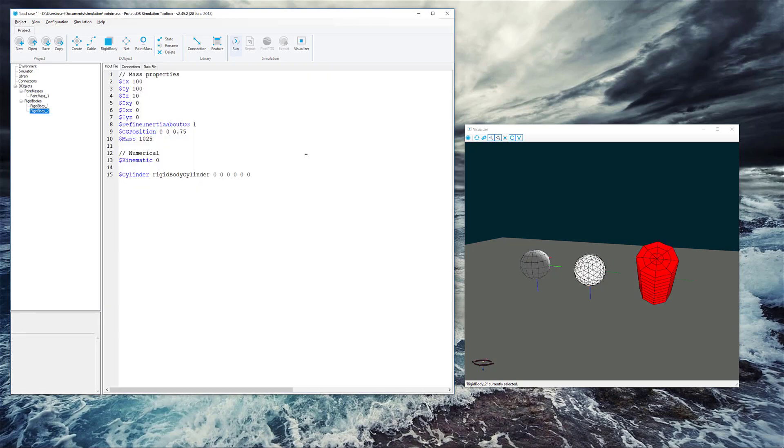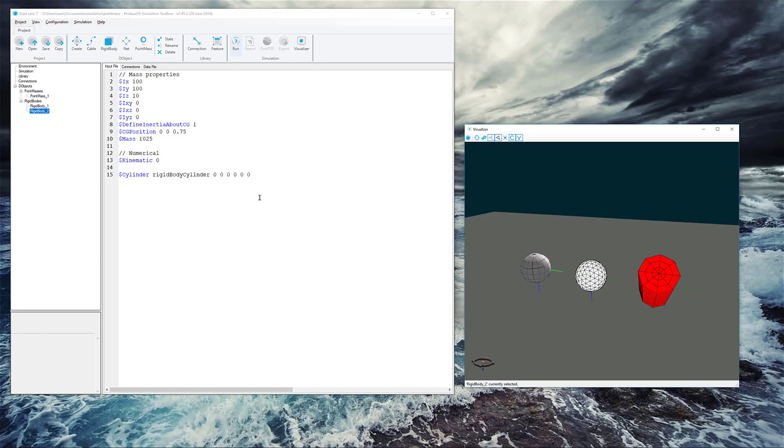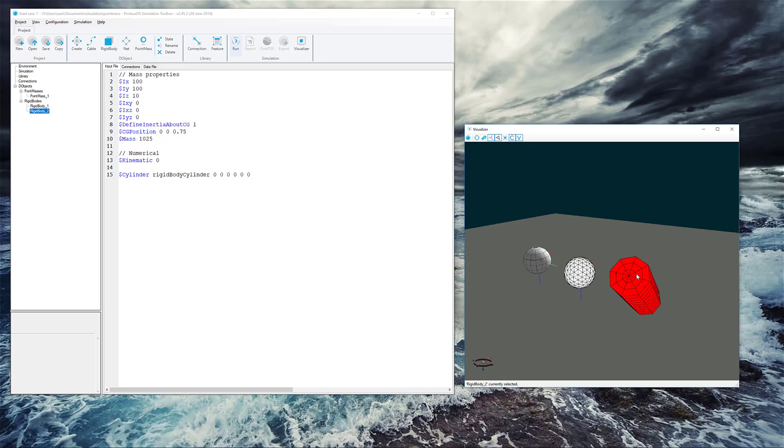Now we have this other rigid body, which has a cylinder hull feature. Now I've set the state of this rigid body to a 45 degree pitch just to give it some orientation.